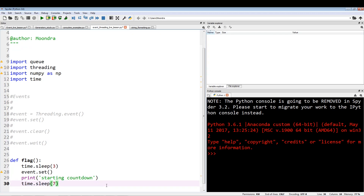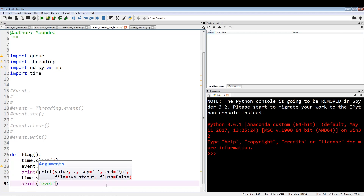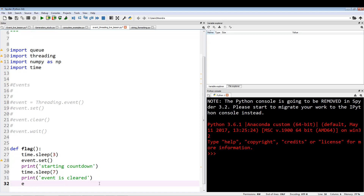After sleeping seven seconds it gives the green light, starts the countdown, then calls event.clear — similar to a traffic light giving you green for seven seconds and then switching to red. Once event.clear is called, the other thread is going to block.